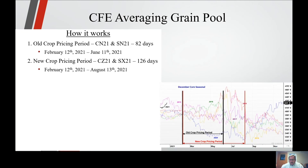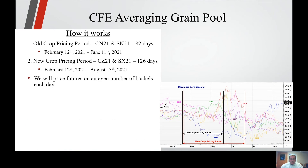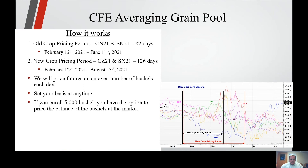As you can see, the chart shows an extreme amount of volatility over the last six or seven years, including last year's pandemic. We will price futures on an even amount of bushels each day. Set your bases at any time. If you enroll 5,000 bushels, you have the option to price the balance of the bushels at the market — so if on June 1 we think the market has peaked, you would then price the balance of your old crop bushels, and or you would have the option to price the balance of your new crop bushels that you enrolled.